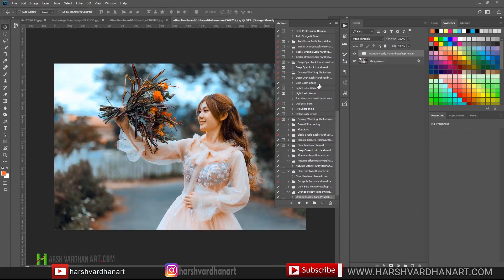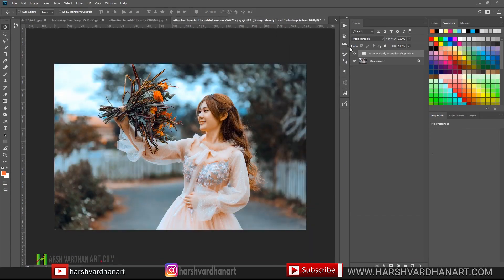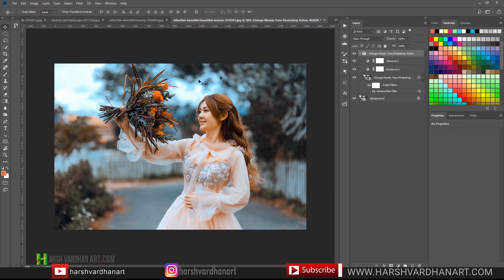The action will start to play and within seconds you will get this orange moody tone in Adobe Photoshop. If you want to modify it and somehow don't like the colors the way they are looking, you can modify that.